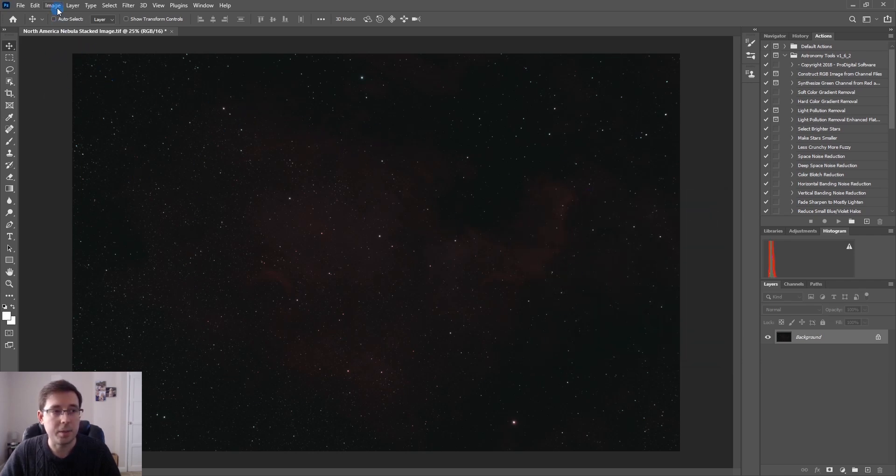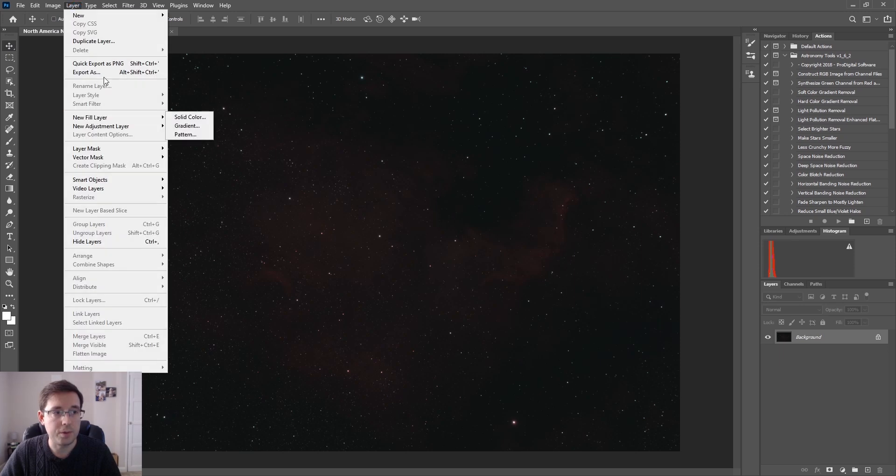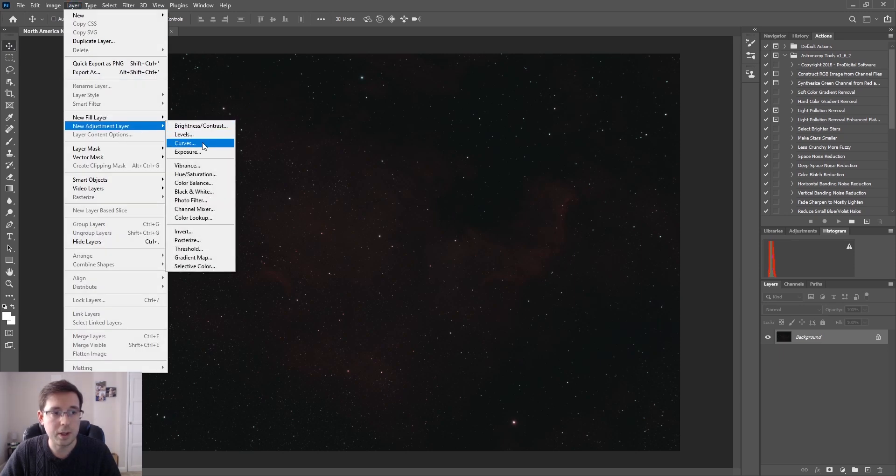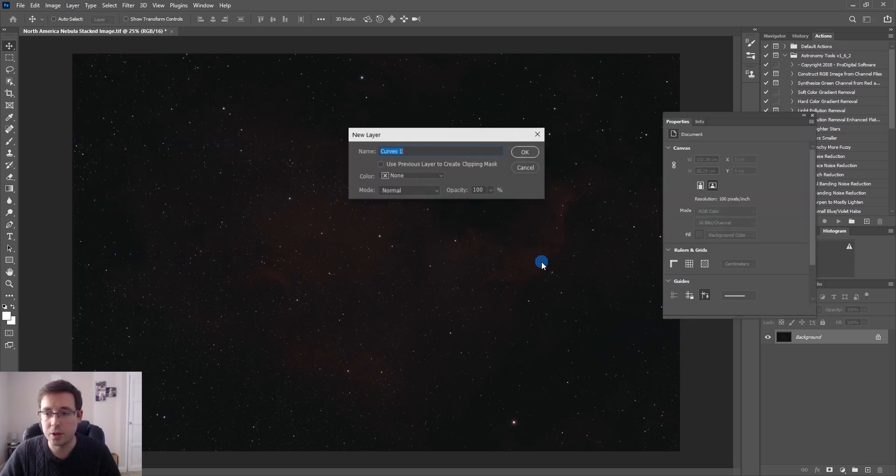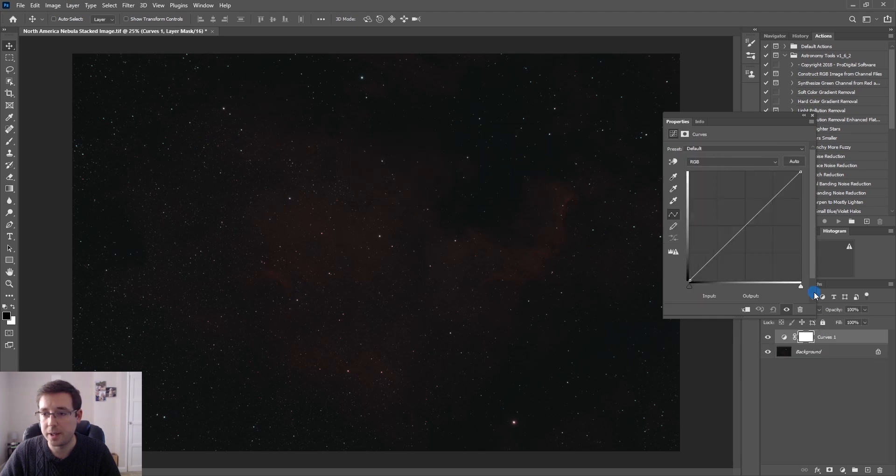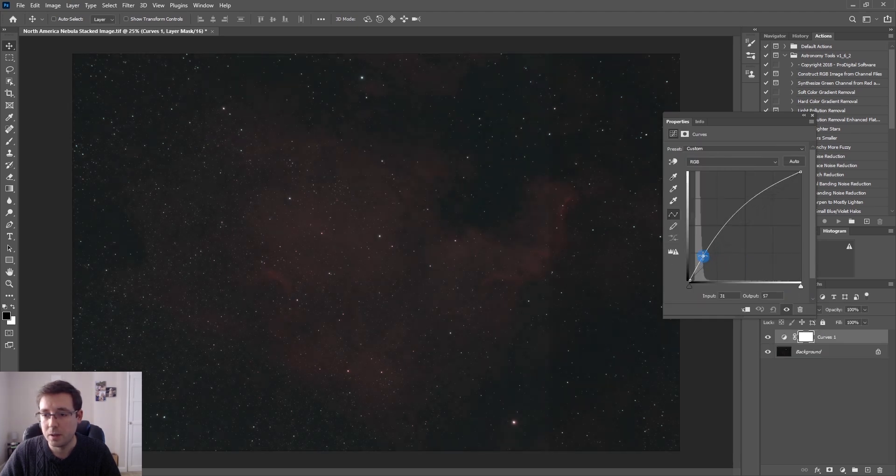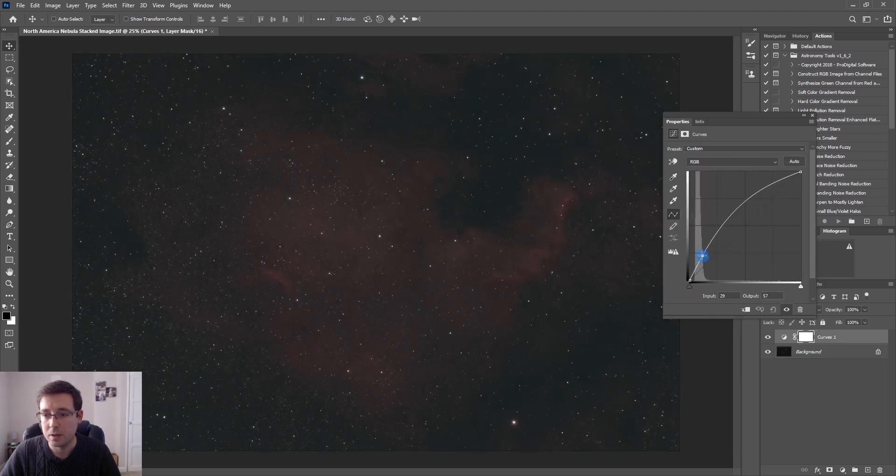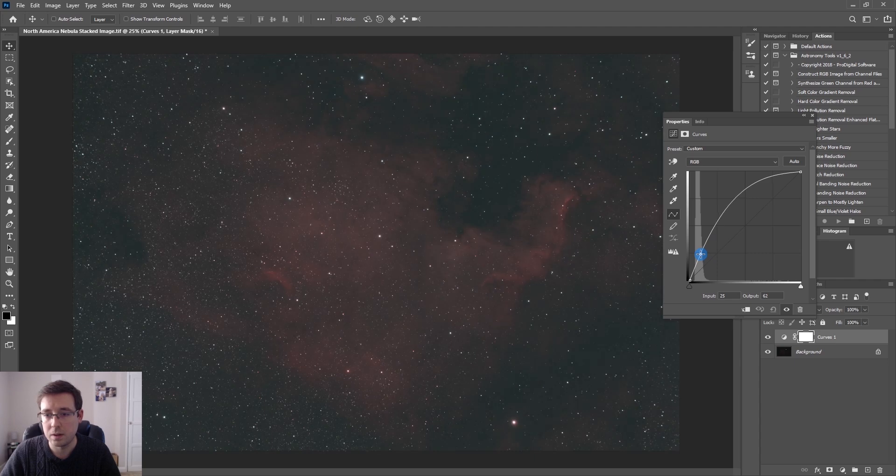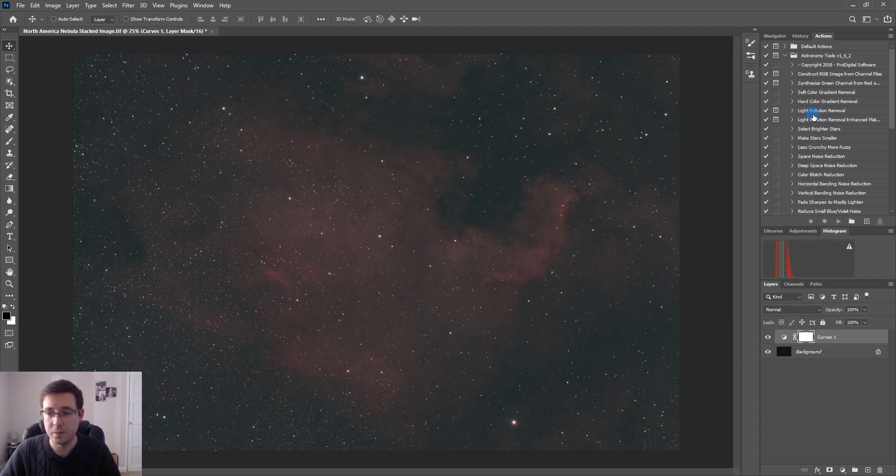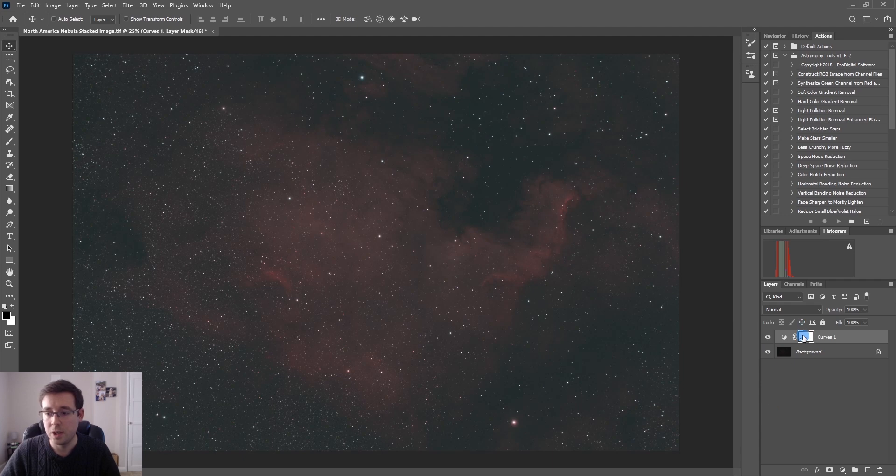So you can already see that we've got the data showing a little bit. The next thing I'm going to do is a few curves adjustments by going to Layer, New Adjustment Layer, Curves. I'm going to be quite aggressive with these curves.